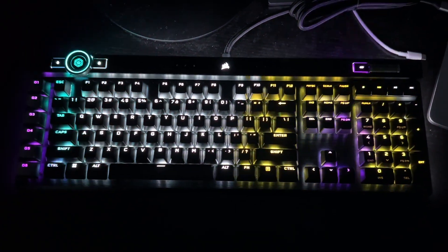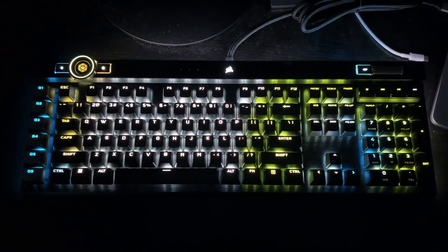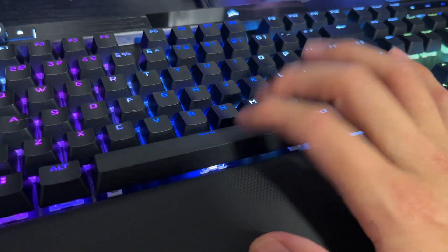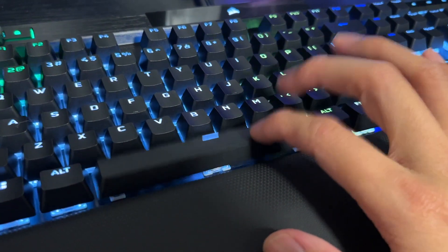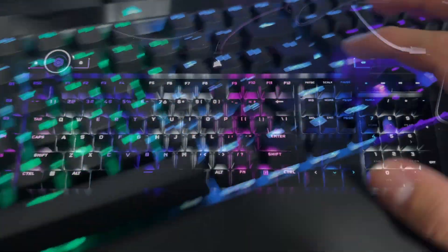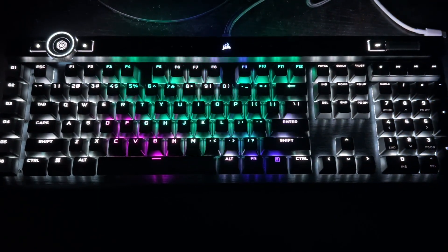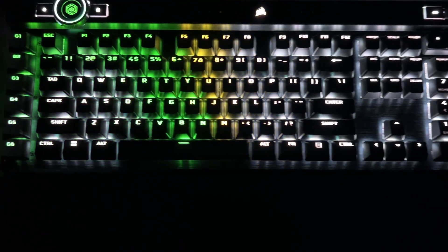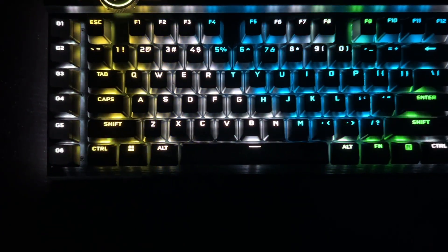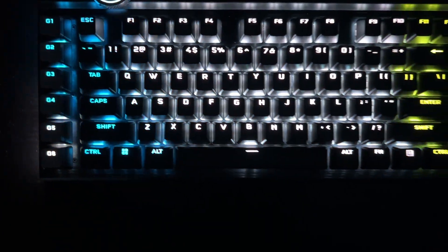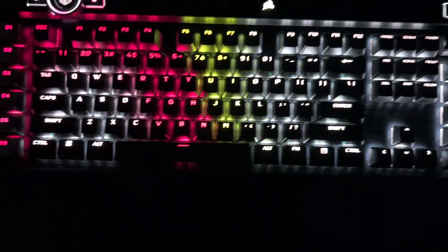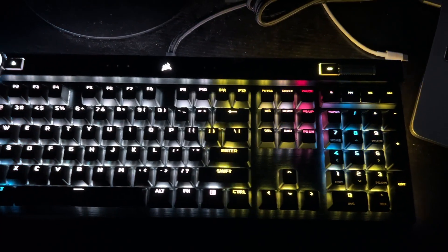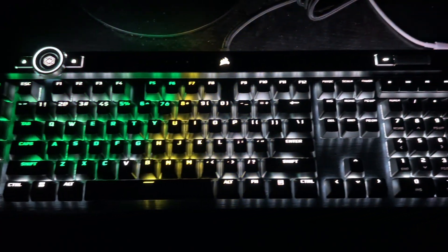All the way on your left, you have the six programmable G keys that you can program through the Corsair IQ app, and honestly, I'd have to say this might be one of the best keyboards out there right now, mainly because of the optical response time. It also isn't as loud as some of the other tactile mechanical keyboards.